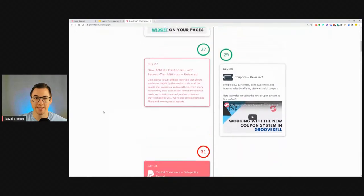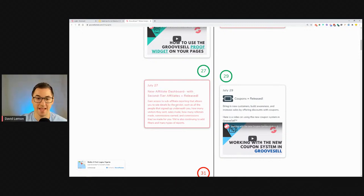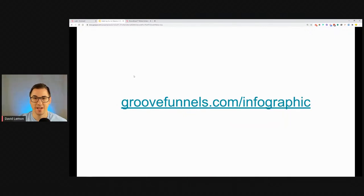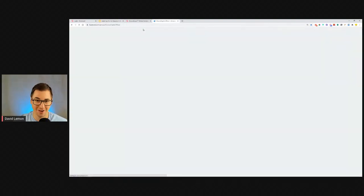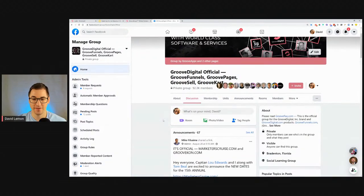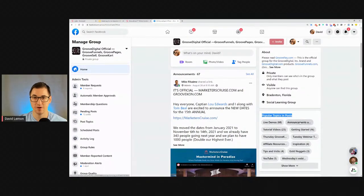As you can see, a couple of things are delayed, but there are things that are out — for example the new affiliate dashboard for second-tier affiliates is out. Also, in the Facebook group, if you're a member of the GrooveDigital group, click on Popular Topics and Posts — Announcements. This is where I post all my announcements, Mike's announcements, and Donna's announcements.